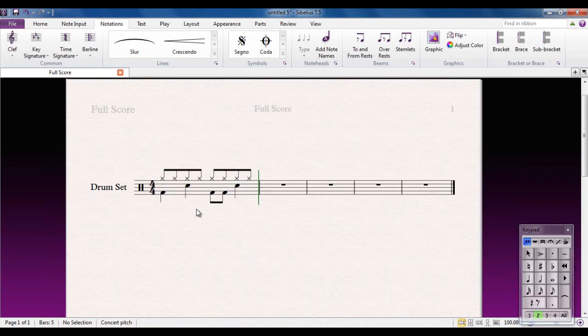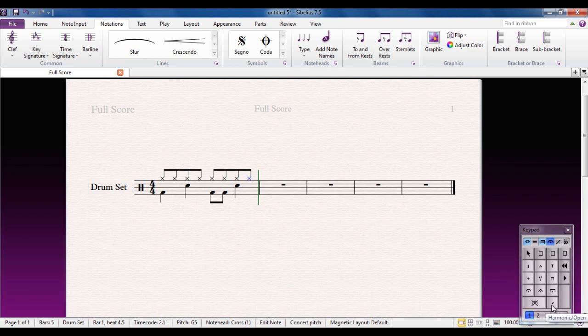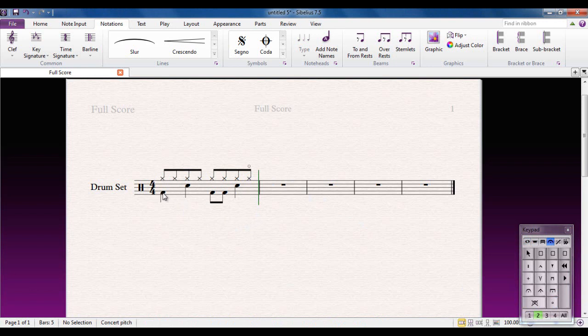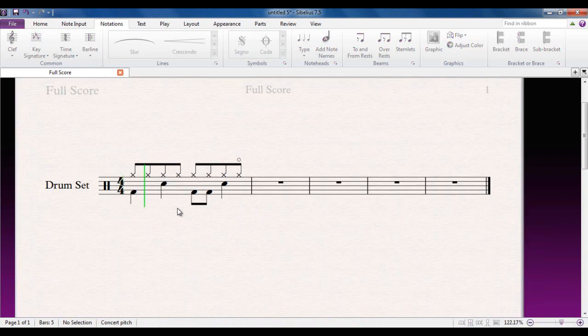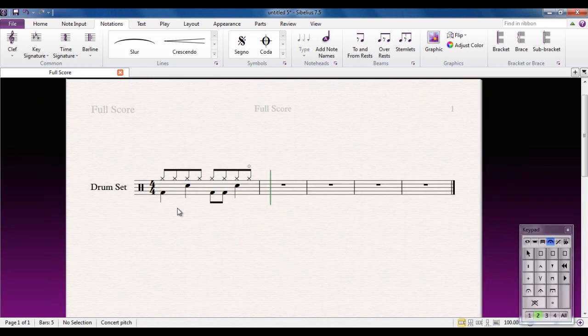If I wanted this note, for example, to be an open hi-hat, I would select it, go to the fourth keypad layout, and this button here with the circle above it. That will now play back as an open hi-hat. Let's have a listen. I could do the same there.